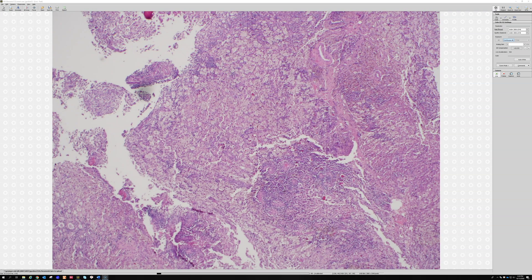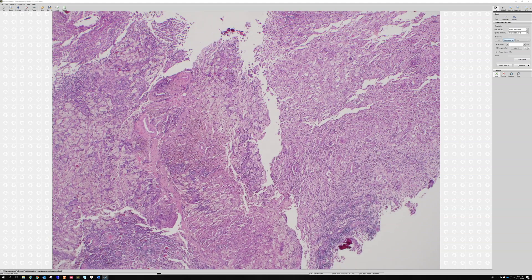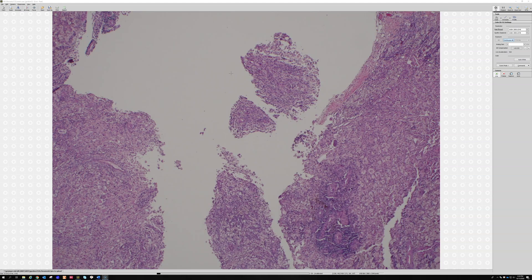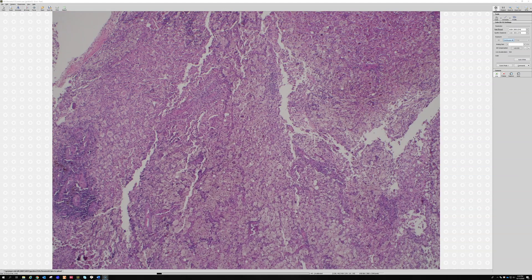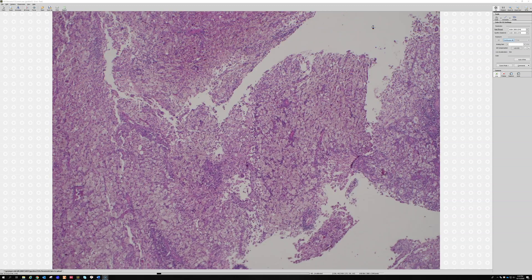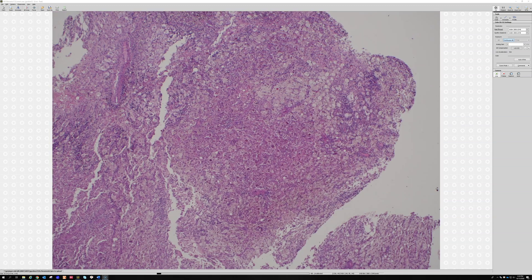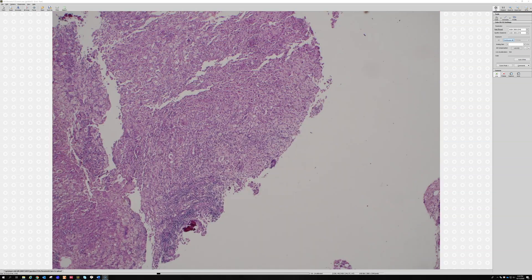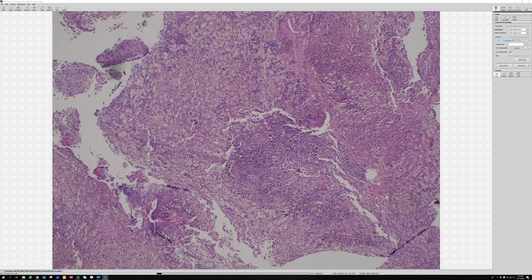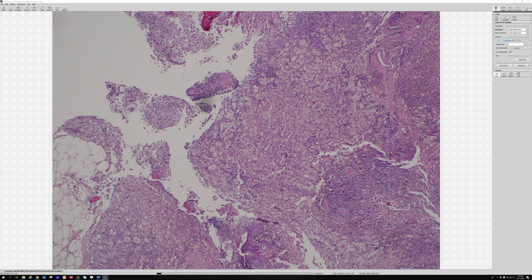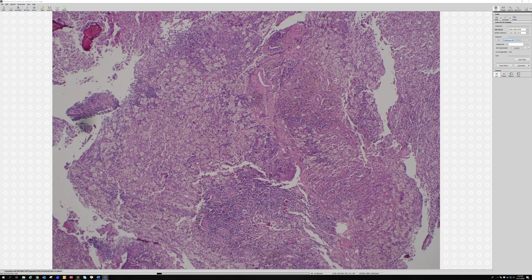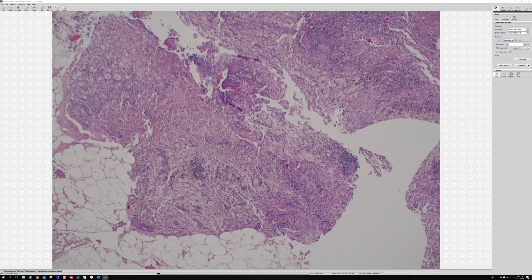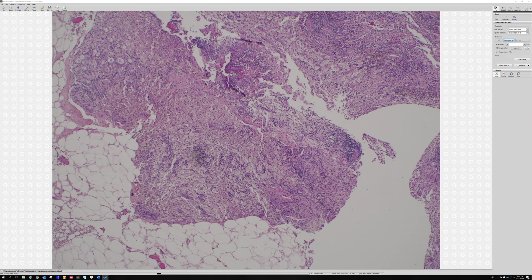After looking at this and picturing it in a different part of the body like a lymph node, it was extranodal Rosai-Dorfman — nicely done. You stuck with that even though you saw bone, and thought, well, what else can it be? This is a really nice example of Rosai-Dorfman occurring in the bone as a lytic bone lesion. I've seen it a few times in training and in practice.